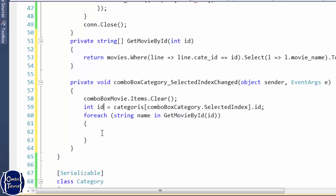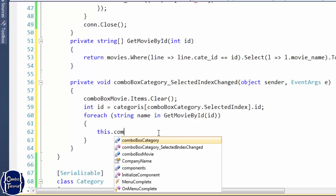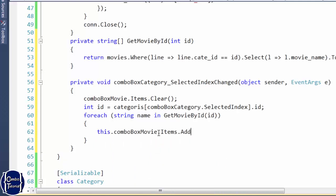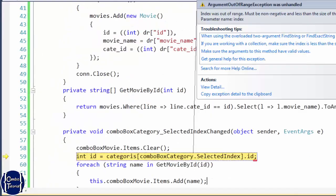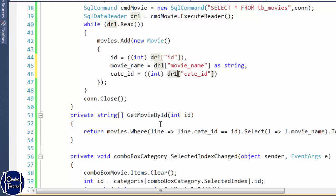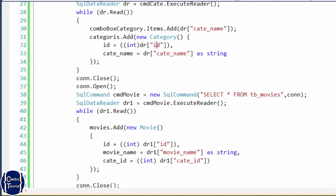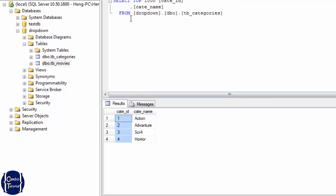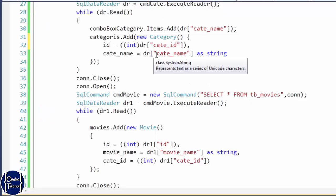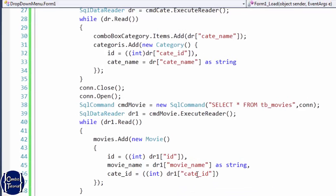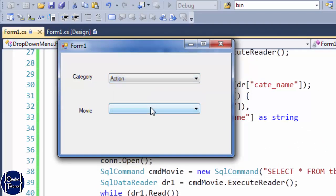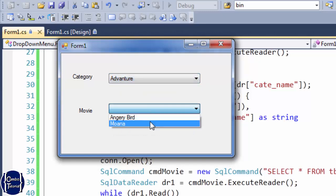Now I add the movie name strings into the second combo box. Running the app — there's an error because of an incorrect column field name. I copy the correct column name and paste it in, making sure it's correct. Re-running the application: all categories are listed, and selecting the first item shows its corresponding movies in the second combo box. Selecting a different category shows different movies, and so on — it works correctly.